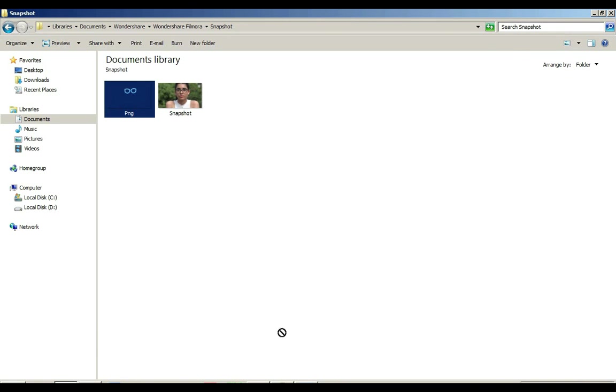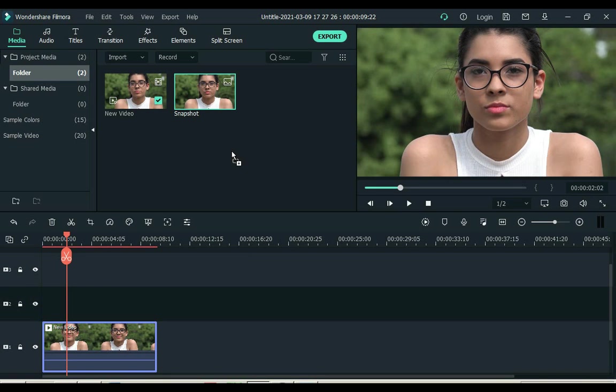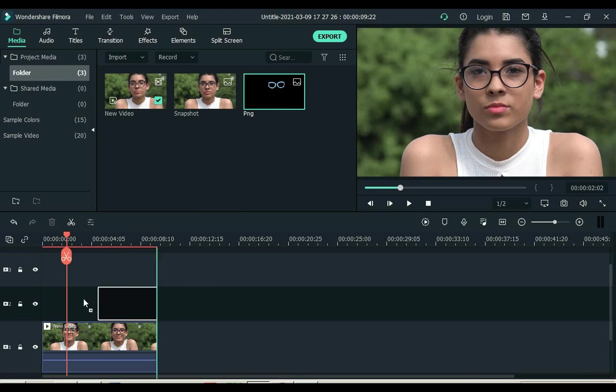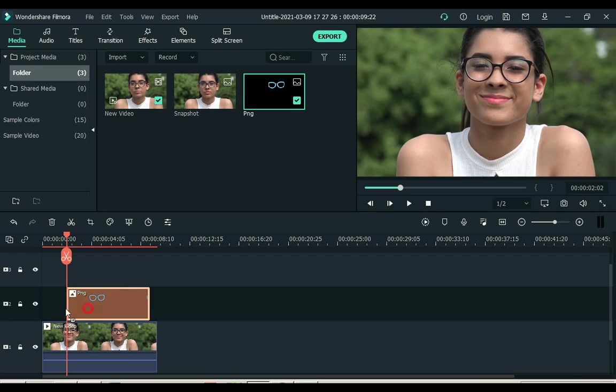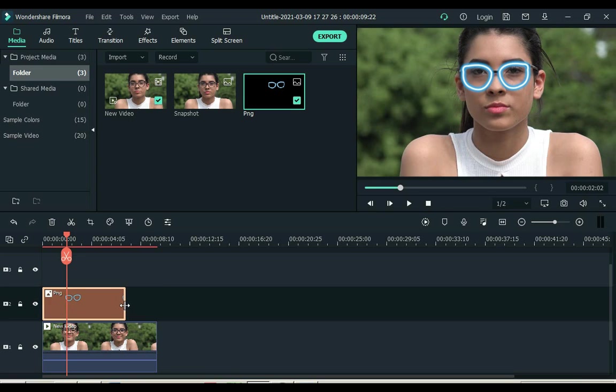Now drag it to Filmora and add it to the timeline. Set the image duration.